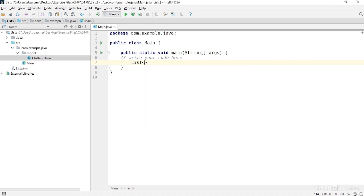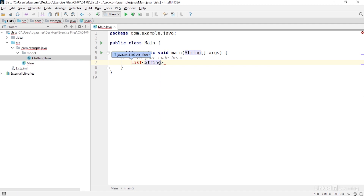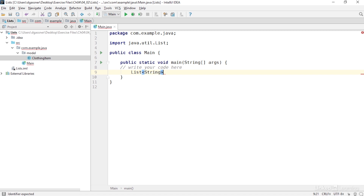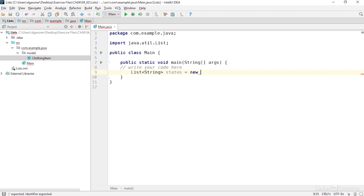If I want to create a list of strings, I would start with what's known as the diamond operator, and then I declare the type of the items within the list in the diamond. Now the List interface has to be imported — I'll move the cursor after the identifier and press Control+Space, and I'll choose List from java.util. I'll name my list 'states', then initialize it with new, and use a constructor method from one of the concrete classes. I'll use ArrayList.